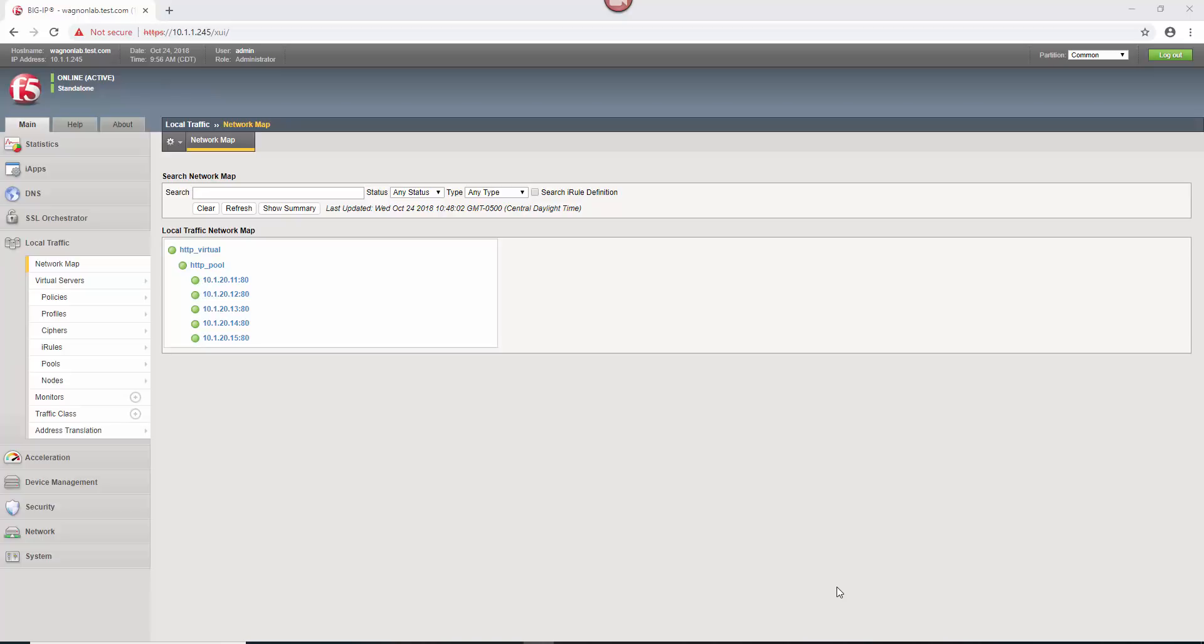A lot of people use iRules for URL redirects, but you don't have to. You can use policies for this. In fact, we did a video on this a while back with an earlier version of the Big IP, but today we're going to do an updated version because the user interface has been updated fairly significantly.